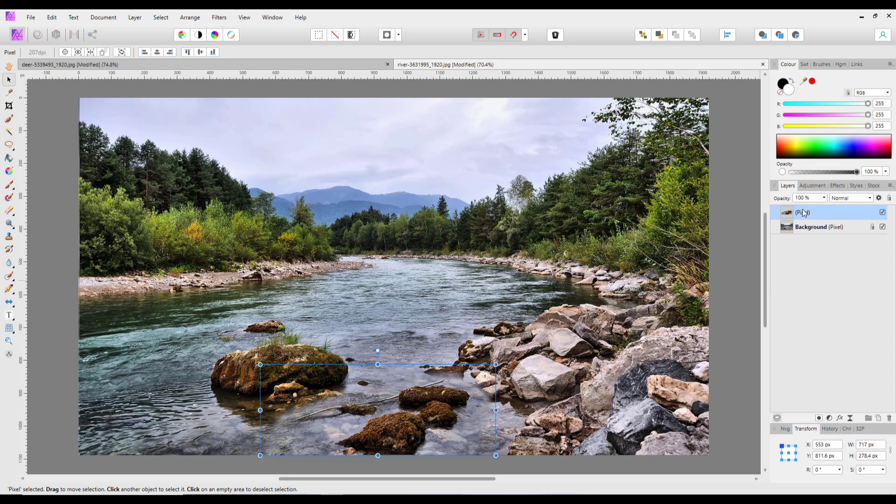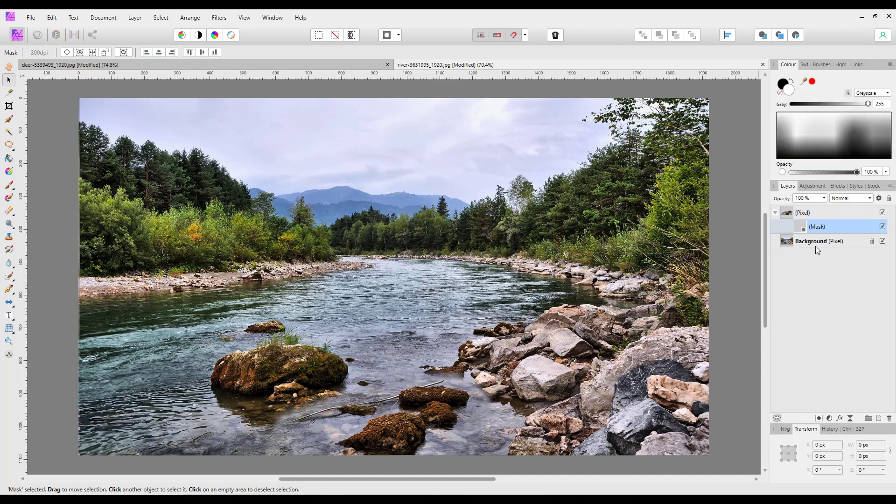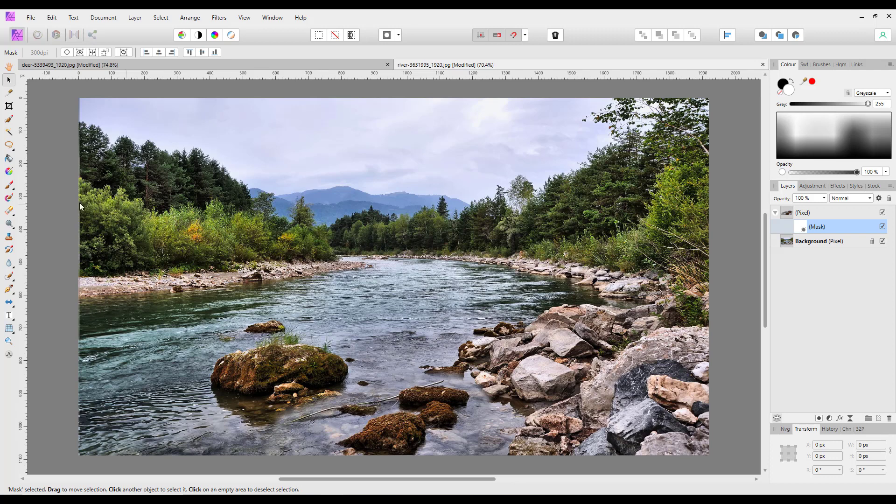So with that layer highlighted, if I just click on this icon here which looks a bit like the Japanese flag, you click on that, it will add a layer mask to the highlighted layer, which in this case was the pixel foreground images that I've added. And this will add a white layer mask which doesn't do anything at the moment, it just allows everything to be seen. So we just need to hide certain areas.